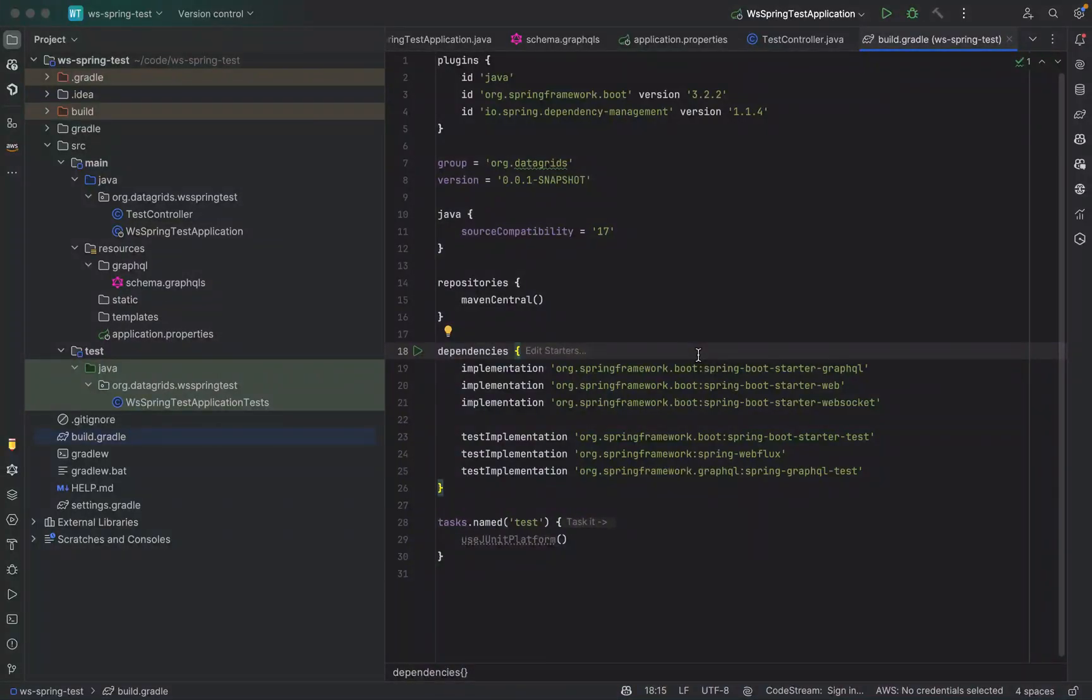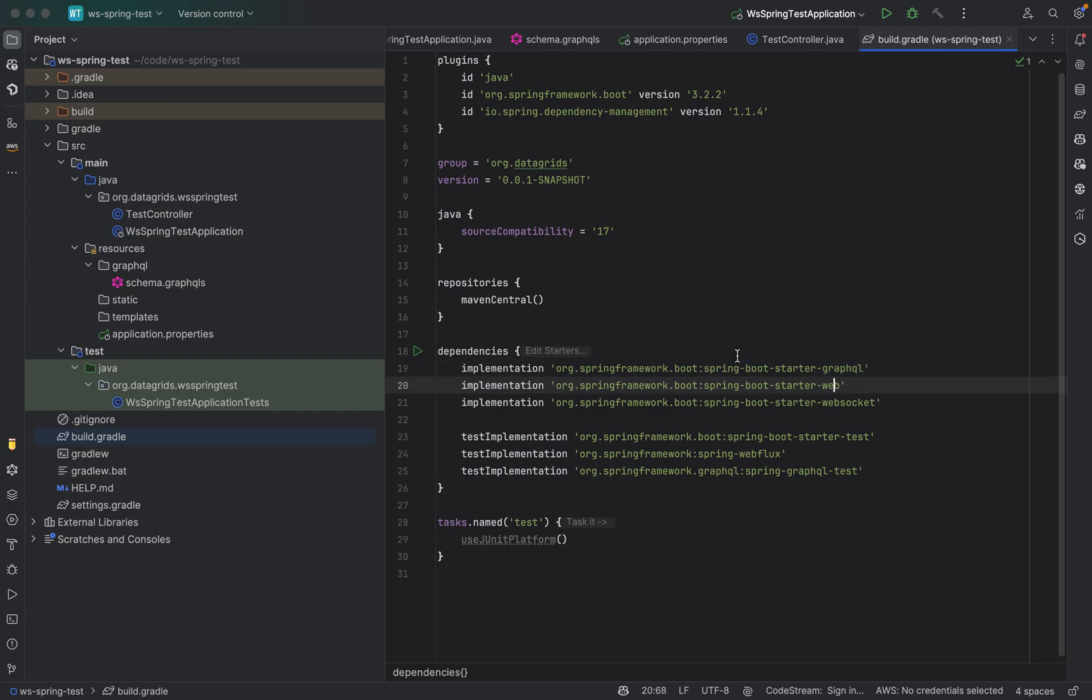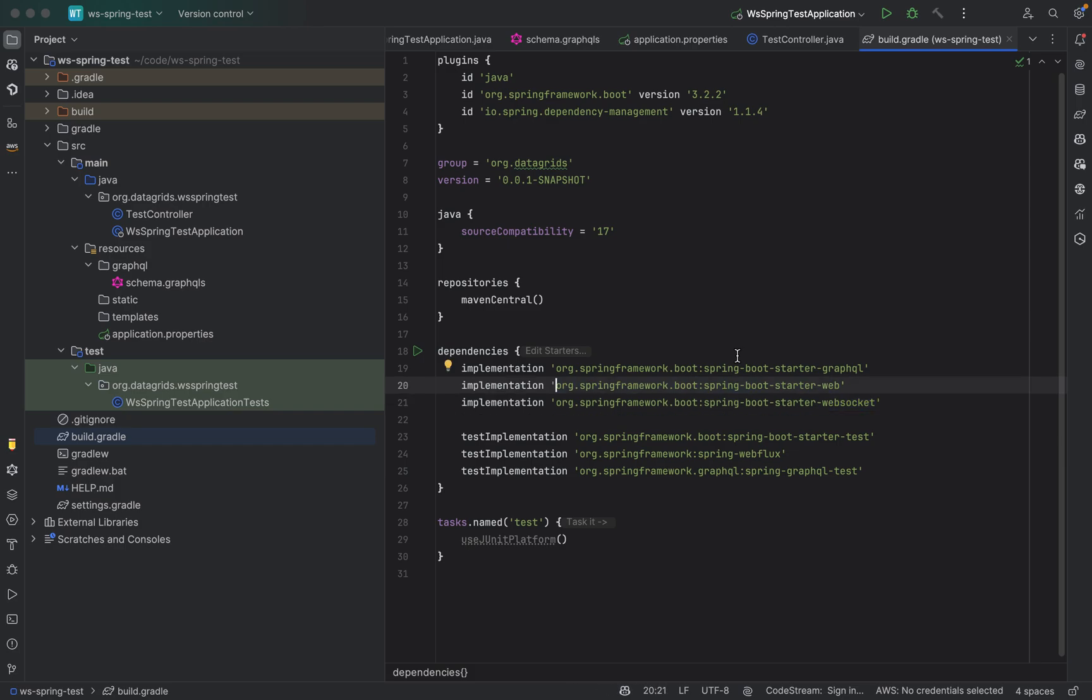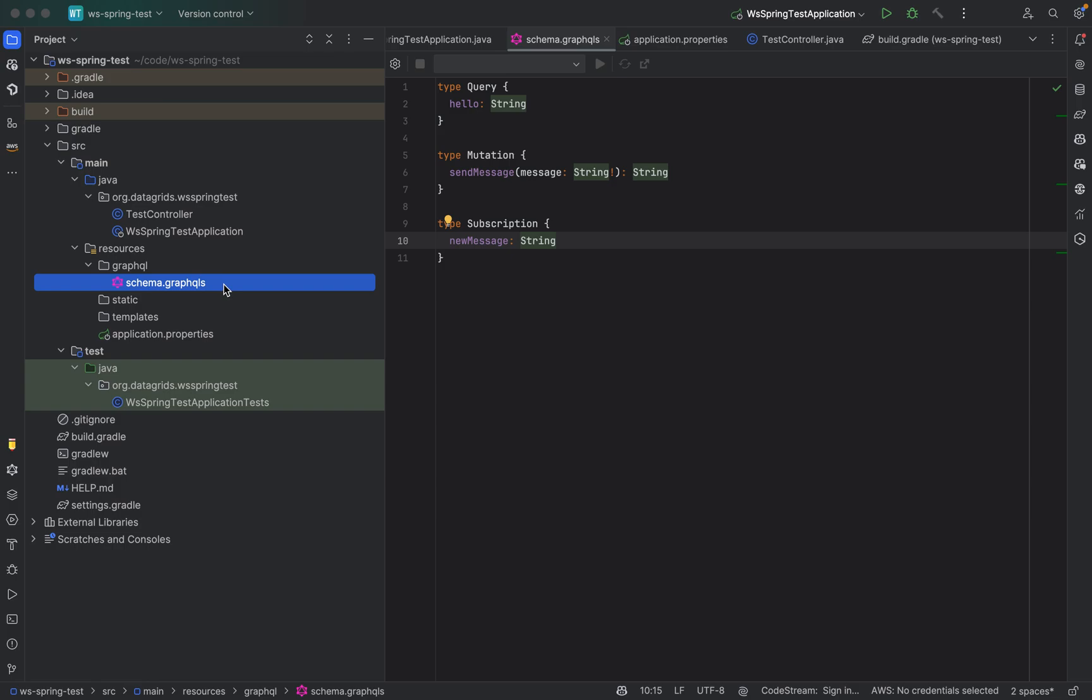Just wanted to do a quick tutorial on implementing GraphQL service in Spring Boot in Java. What we need in the dependencies is the Spring Boot starter GraphQL, then we'll need Spring Boot starter web, and we will need Spring Boot starter web socket in case we are trying to use subscriptions.